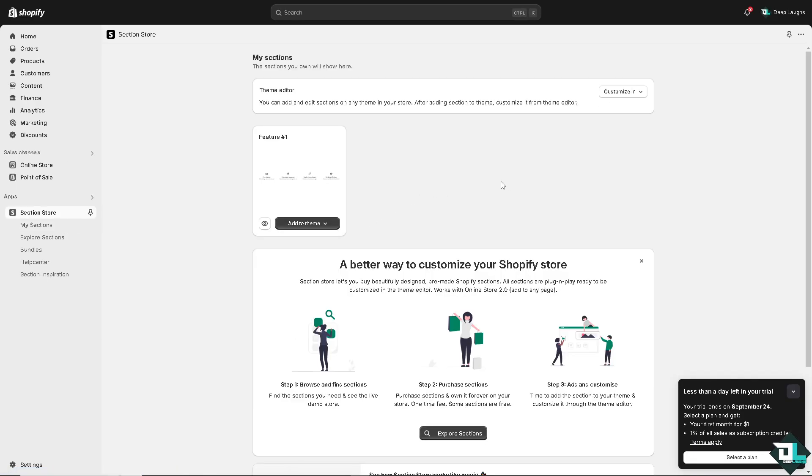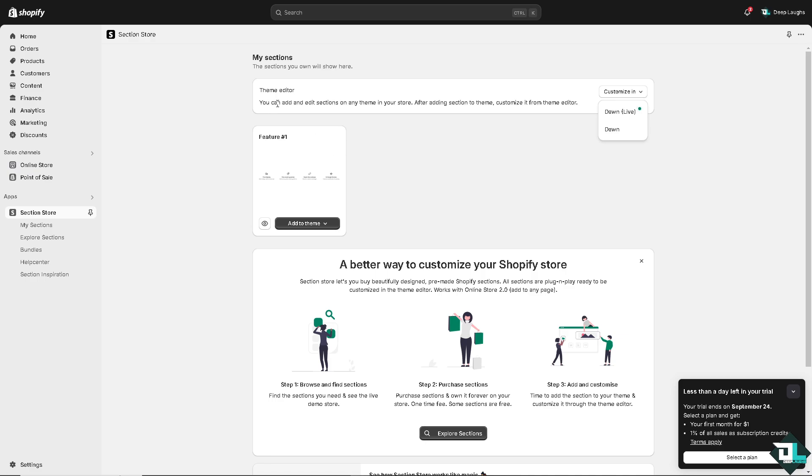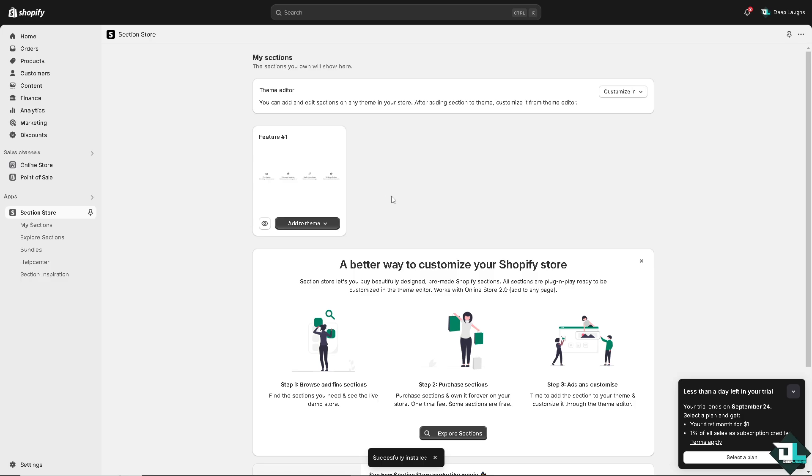Now the sections store, wherein you can customize in the theme editor on Dawn, depending on your theme that you are using. You can add edit sections on any theme in your store. After adding section to a theme, customize it from the theme editor. Or you can simply add it to theme right now. I'm going to add it. Successfully installed.